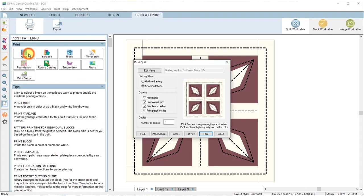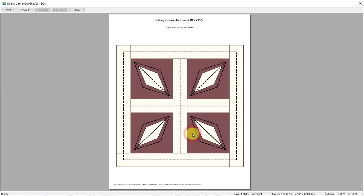Now if you wanted to print out the design with the block behind it you would choose quilt and this is the printout that you would get. So this is only again for your visual reference so you can see how this should be quilted on top of the block.